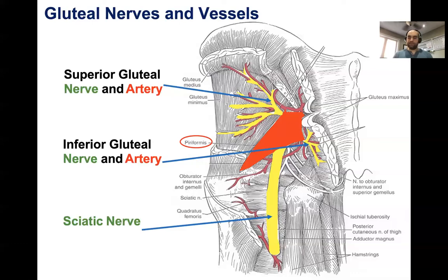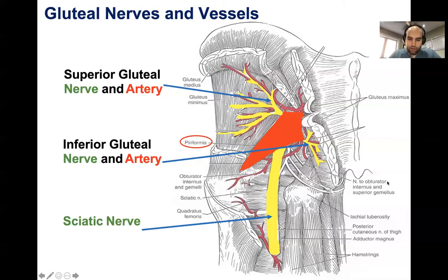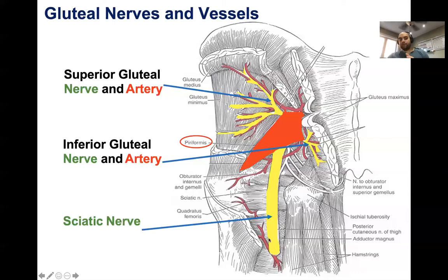Another interesting thing about the sciatic nerve is that it's actually two nerves covered by a sheath called an epineurium. They're grouped together at the level of the hip, but when we look at the calf, they branch off into two separate nerves — which we'll discuss later.